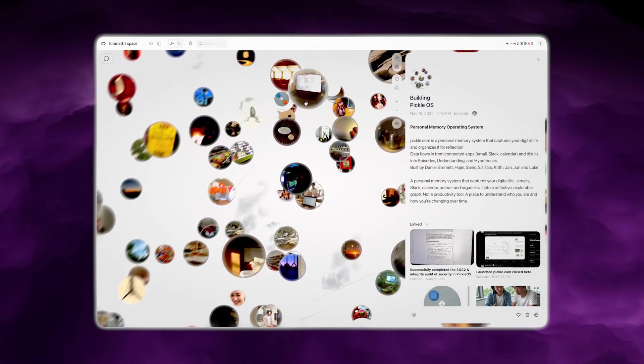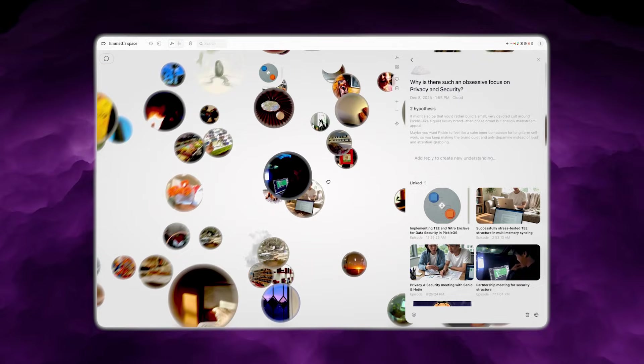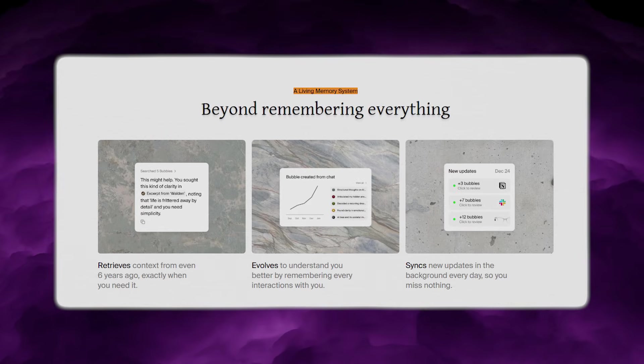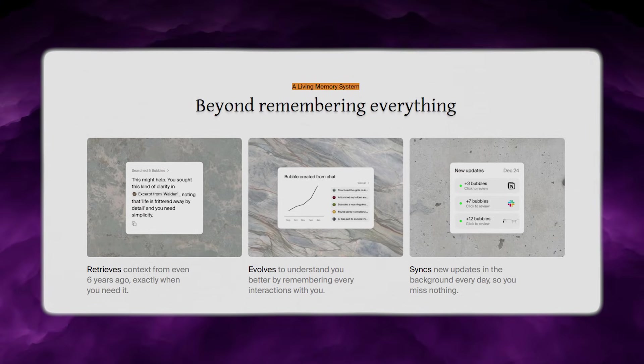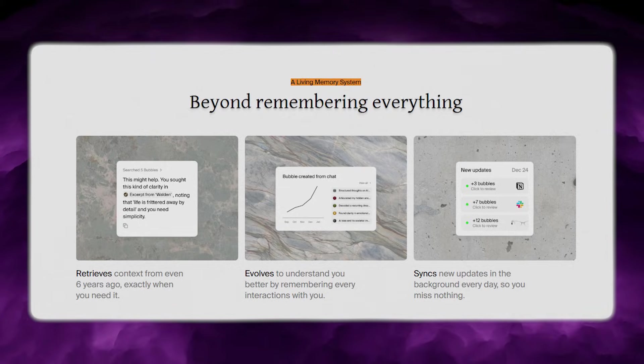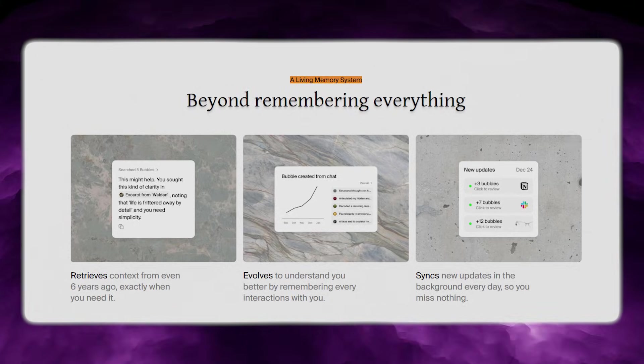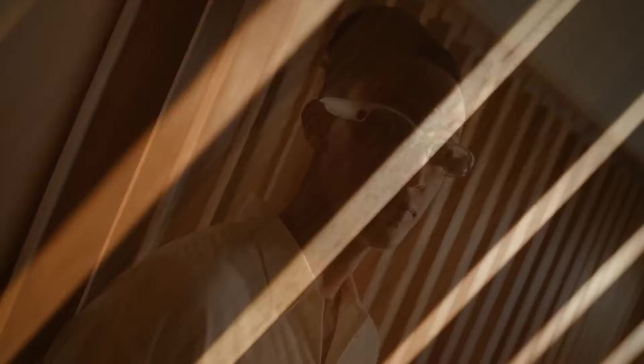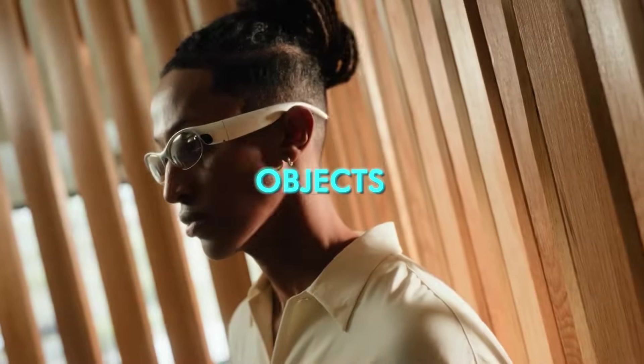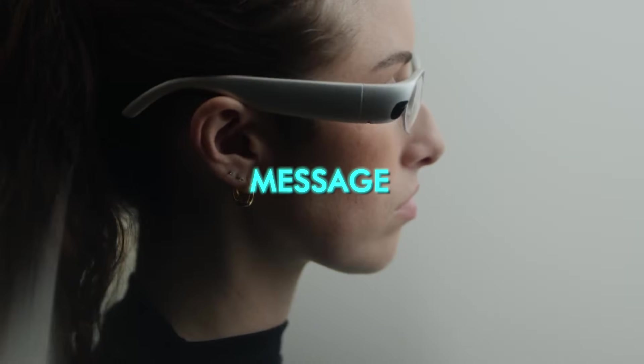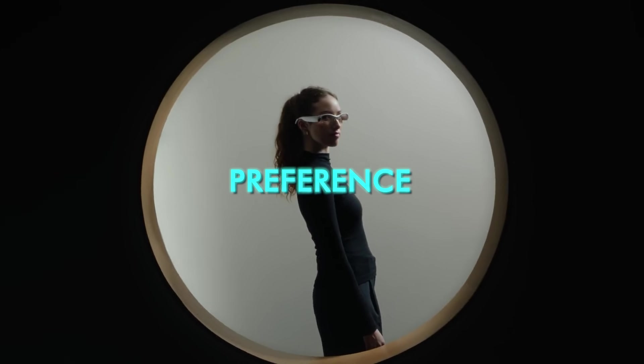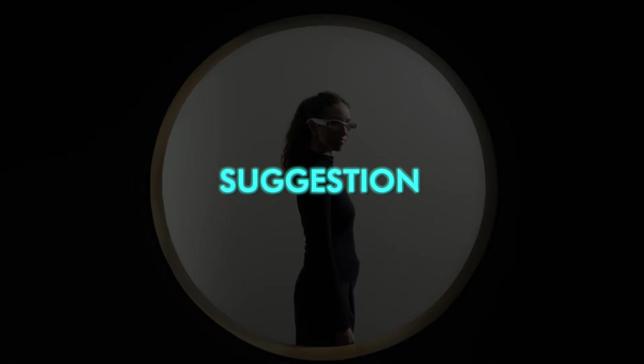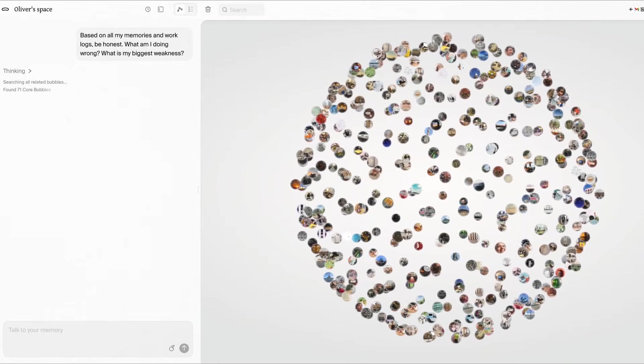Pickle says it does this using what it calls memory bubbles. These bubbles are the unit of memory inside Pickle OS. The company frames them as episodic memories, not simple recordings. So rather than dumping raw video into a gallery, the system is supposed to extract meaning: people, objects, places, a message, a reminder, a preference, a suggestion, and store that as a bubble.